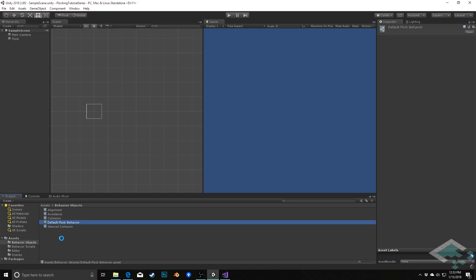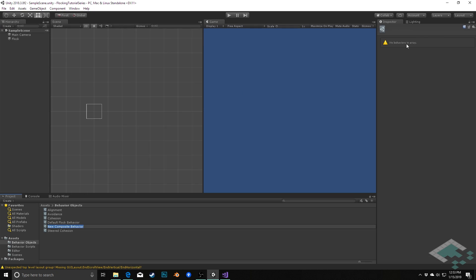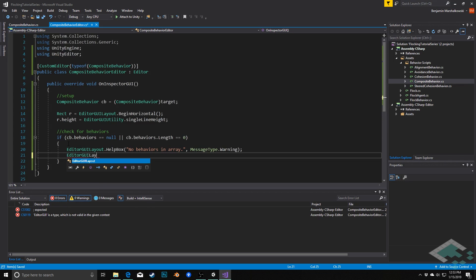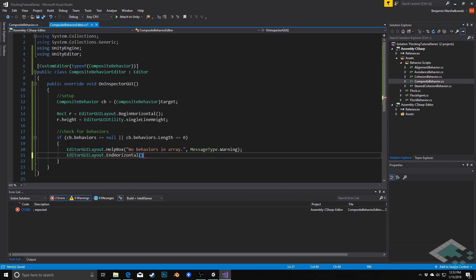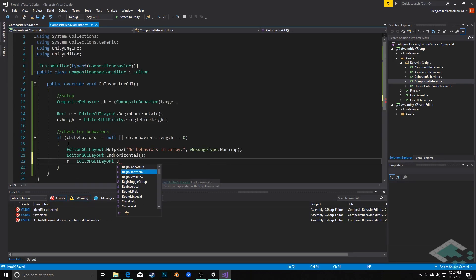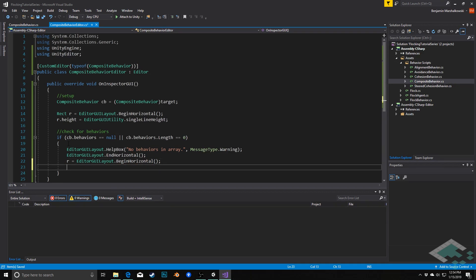We can actually see this by creating a new composite behavior — this existing composite has behaviors in it so it won't show the warning, but a brand new composite behavior will display it. I'm going to delete that new one and jump back to Unity. To reset the cursor after the warning box we call EditorGUILayout.EndHorizontal, then r equals EditorGUILayout.BeginHorizontal again — a bit of a hacky solution that bumps us down to the bottom of the warning. We also set the height to single line height again.